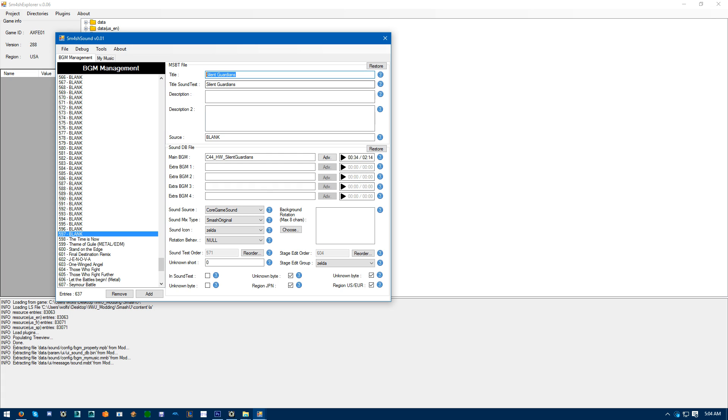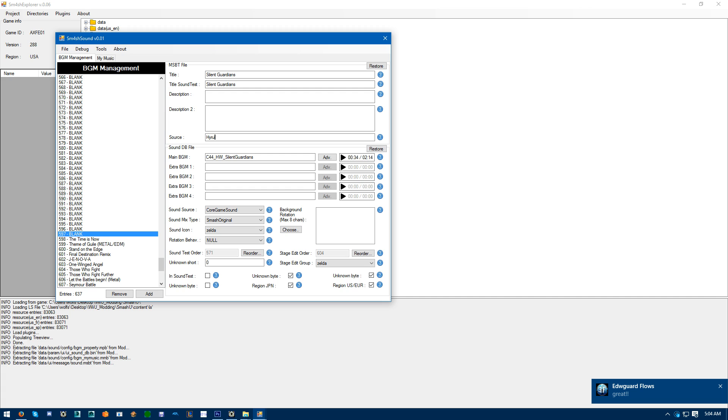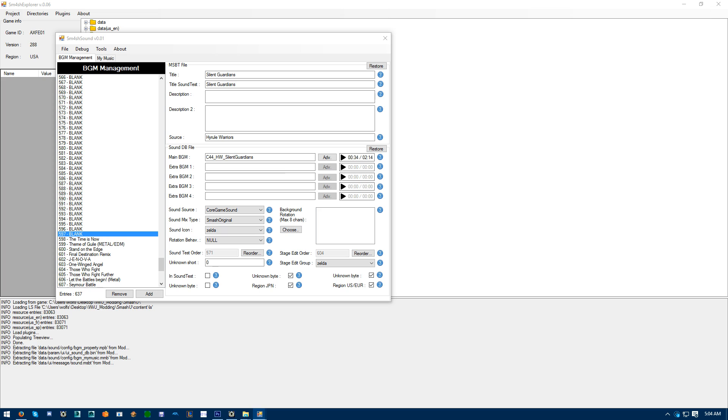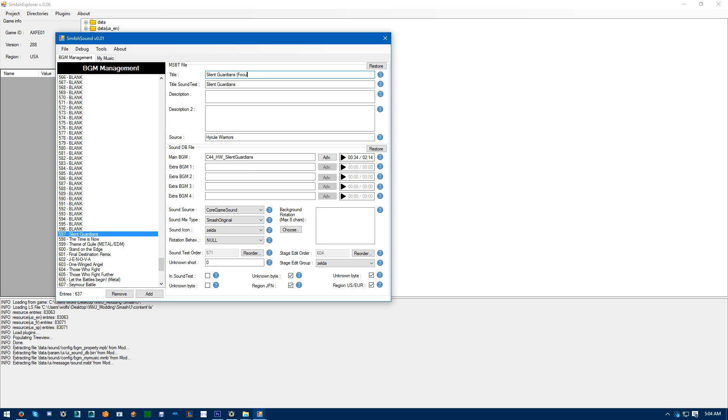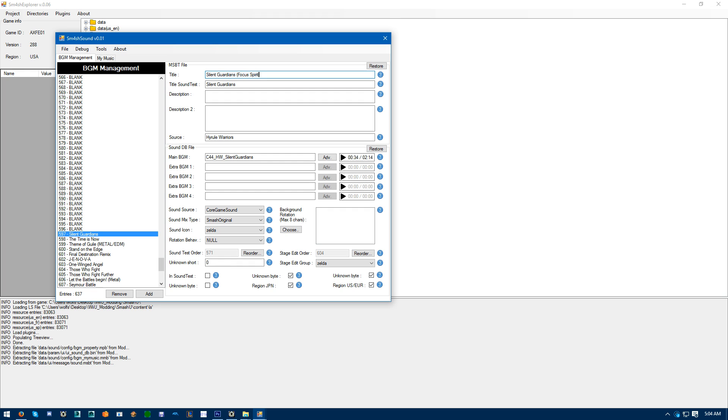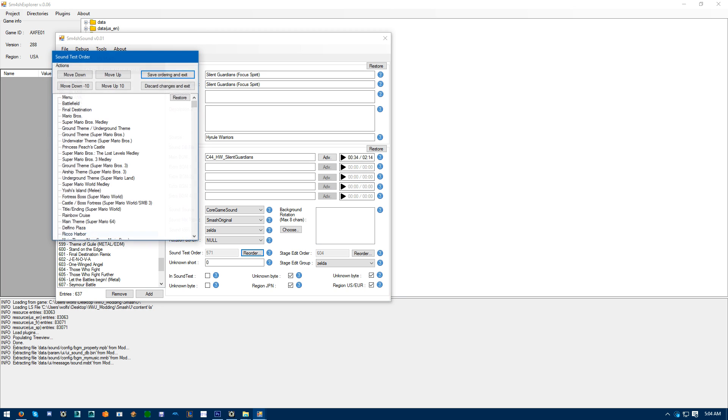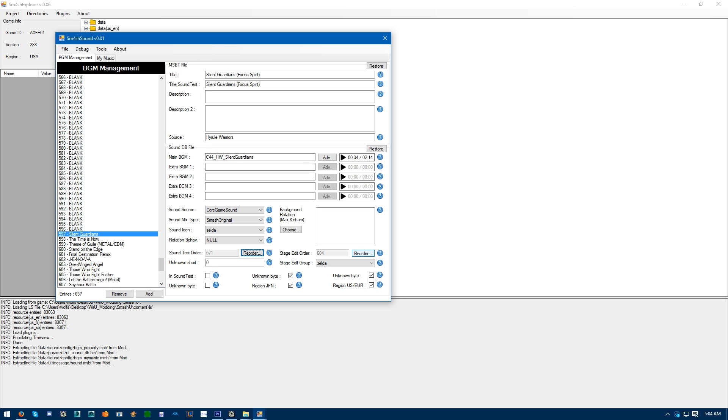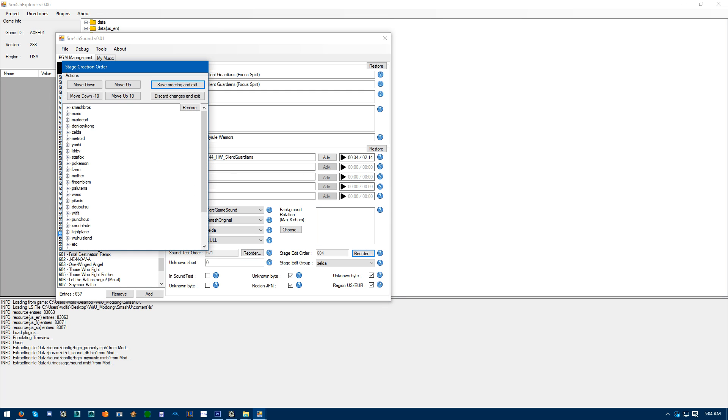Make sure you title, Title and title sound test are all the same. Source, Hyrule Warriors. Actually more like Silent Guardians. Focus. Spirit. Sound test order should be fine. Stage edit order. Hit reorder.